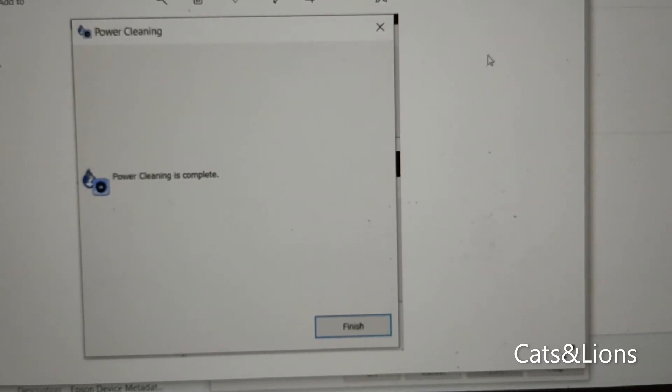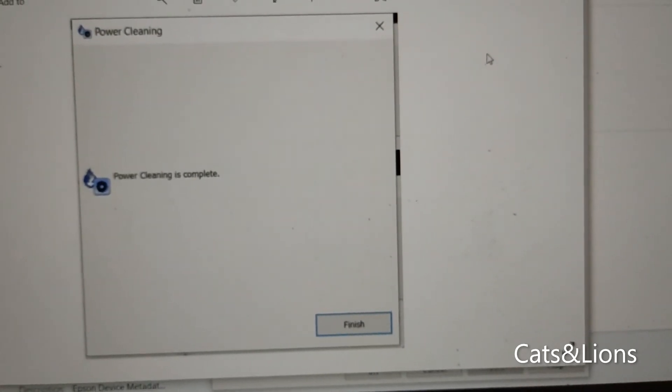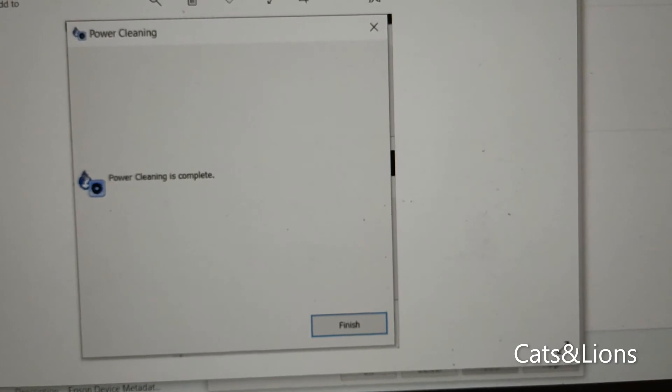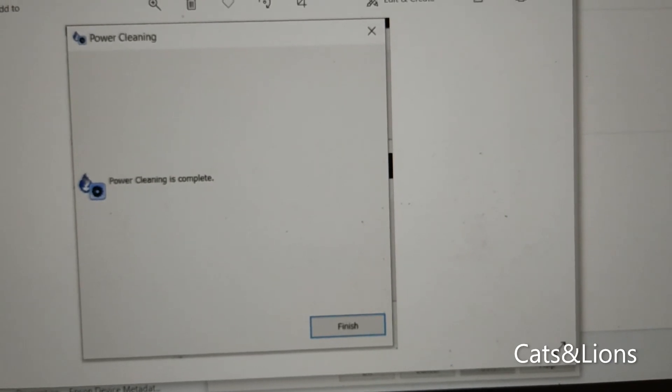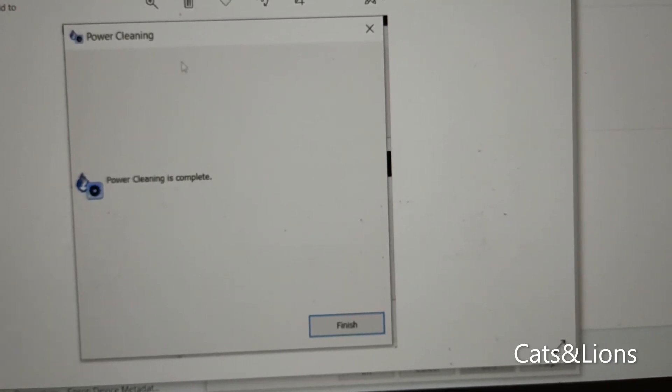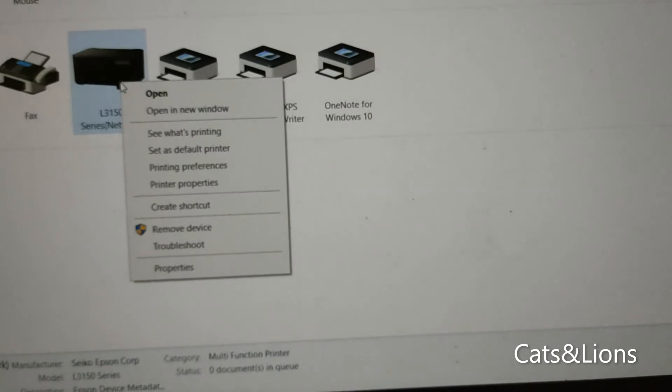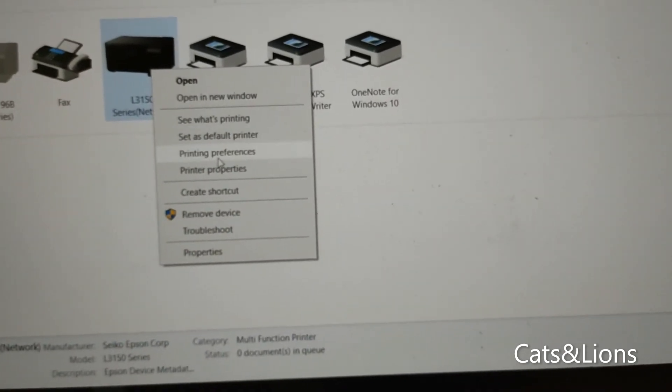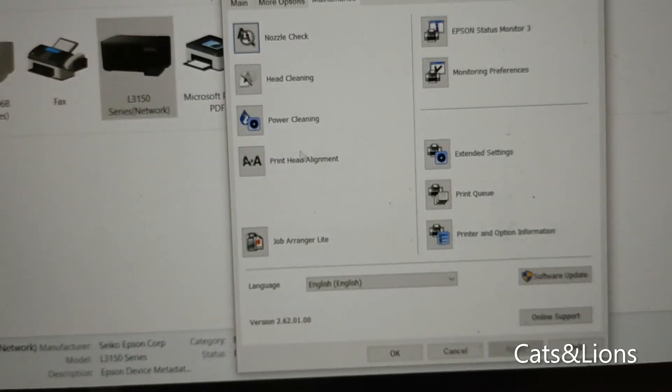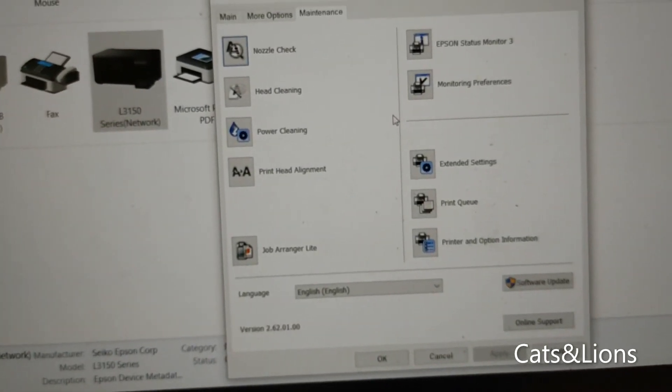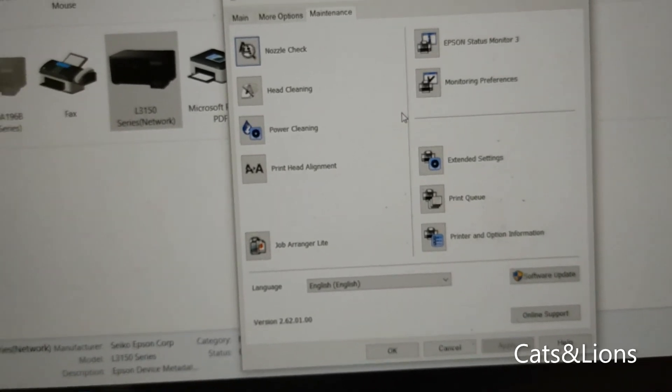Once it's done you just have to click on the finish button and you can already use your printer - it should be good to go. Now there are some important things you have to consider when doing power cleaning. Of course, you don't want to do it if unnecessary because it does consume a lot of ink.